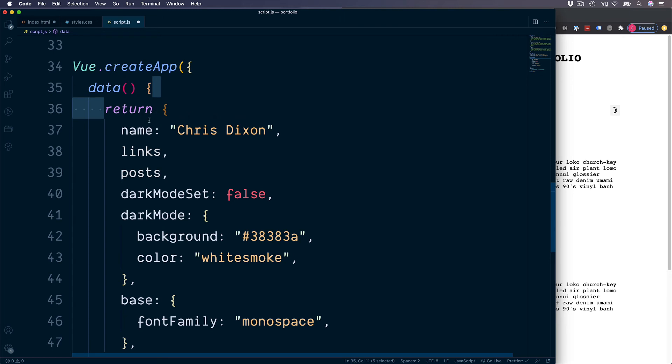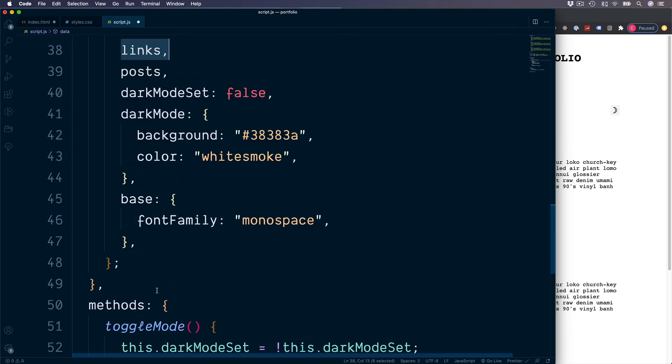So we could access this.name, this.links, and also in return the data section can call our method. So we could say this.toggleMode.